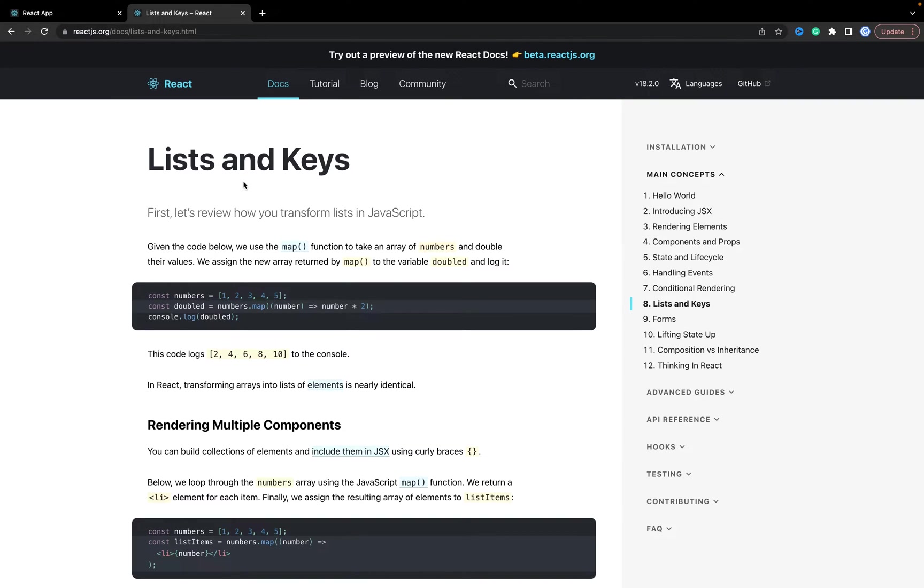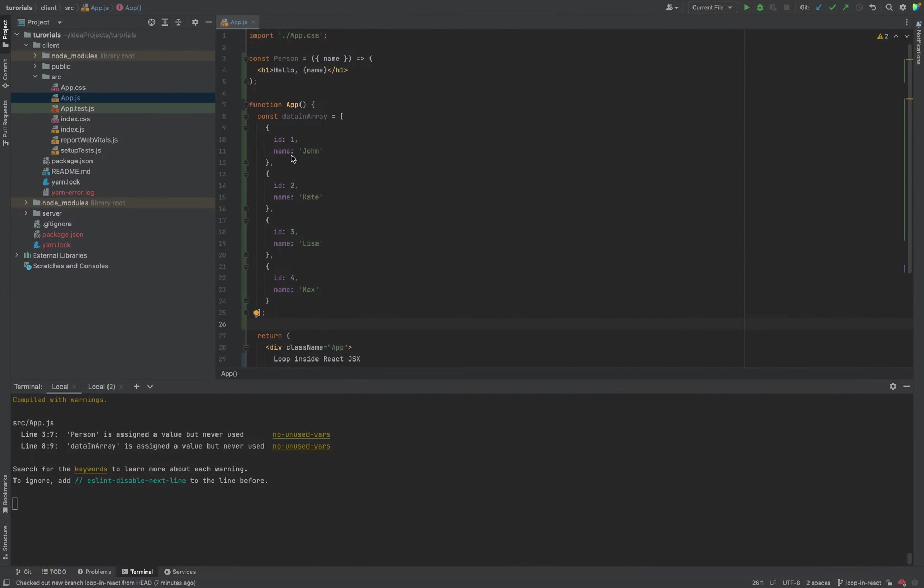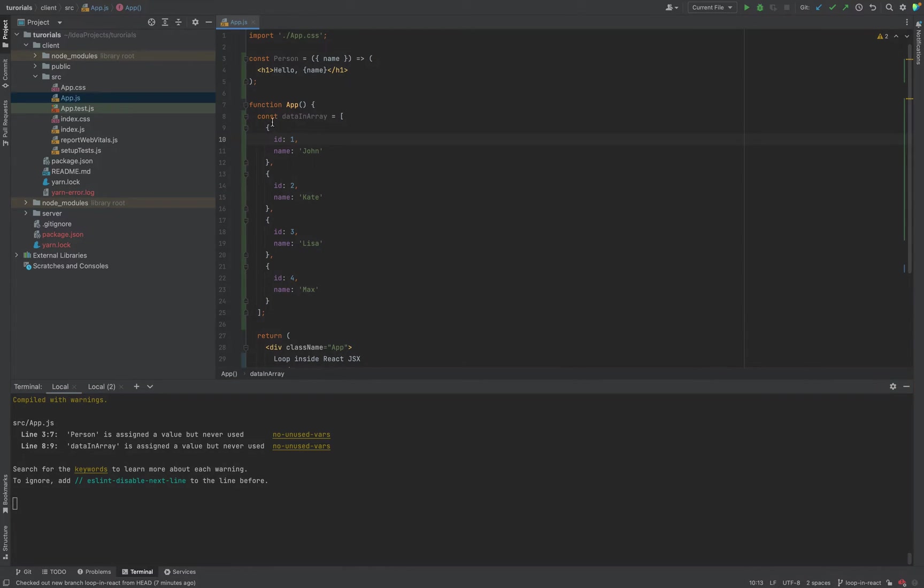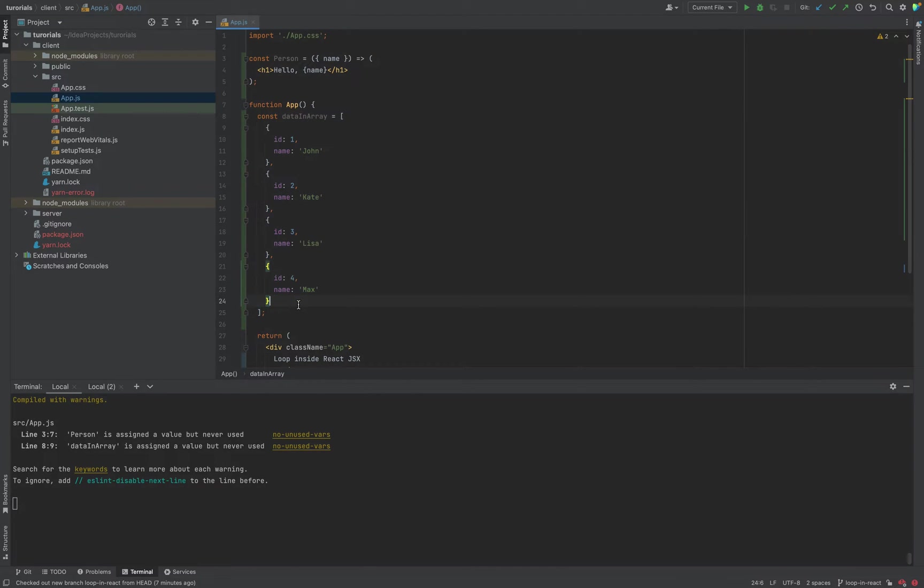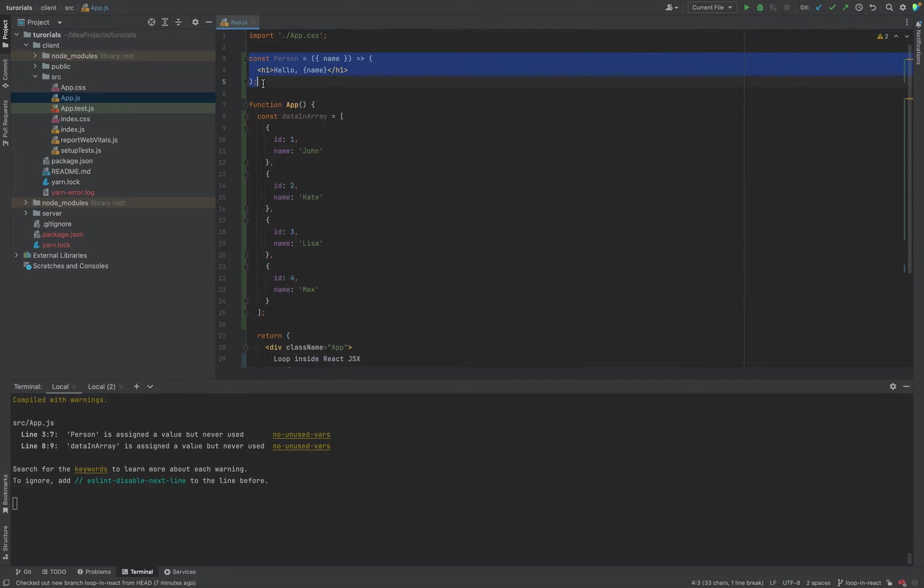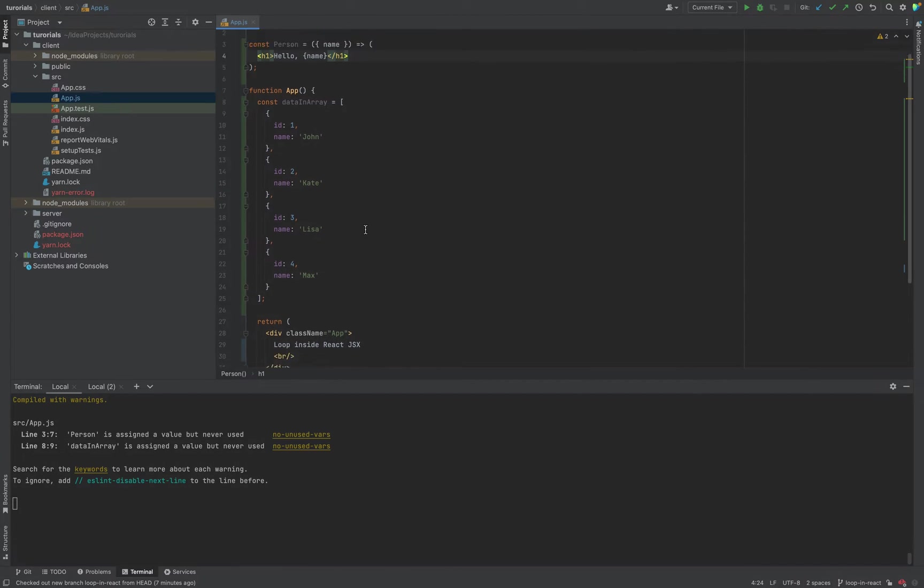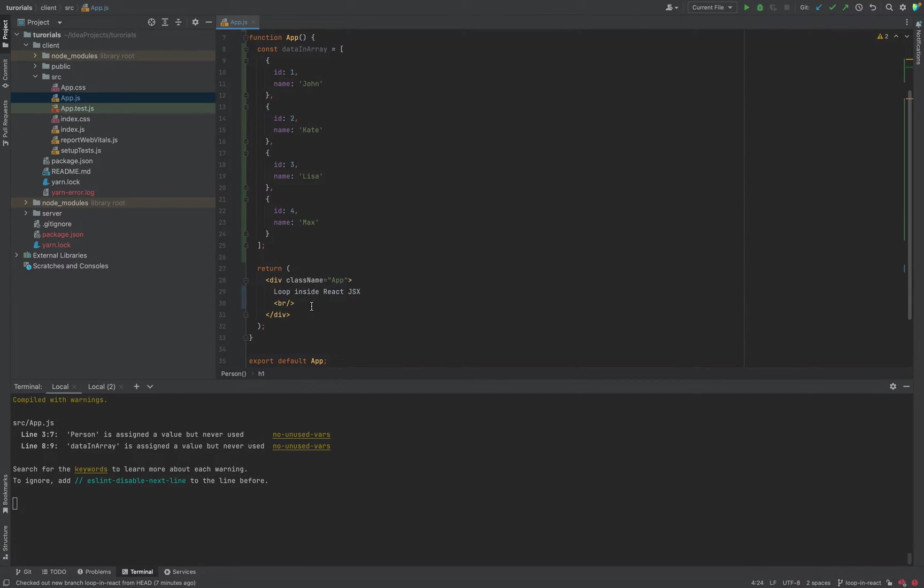For example, we need to output a list of items and render them. Let's open our application, a simple application created with create-react-app, and we have an array of data with objects containing names. We have a component we want to render with this name.